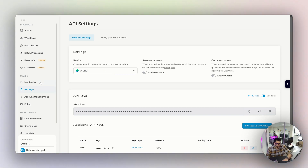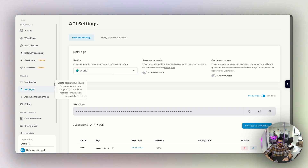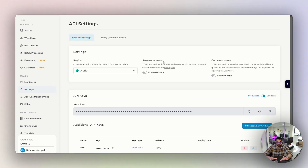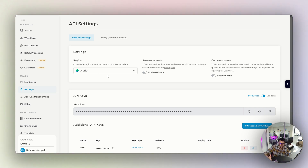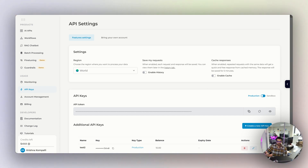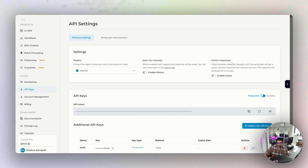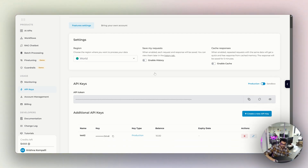Head to the Eden AI platform and navigate to the API keys section. You'll see a page dedicated to all API settings. Under feature settings, there's a region defaulted to the world, but you can change it to your preferred country for data processing. There's also 'Save My Requests,' which is a history feature — enable it to see your request history. Cache responses is a temporary history lasting about five minutes.